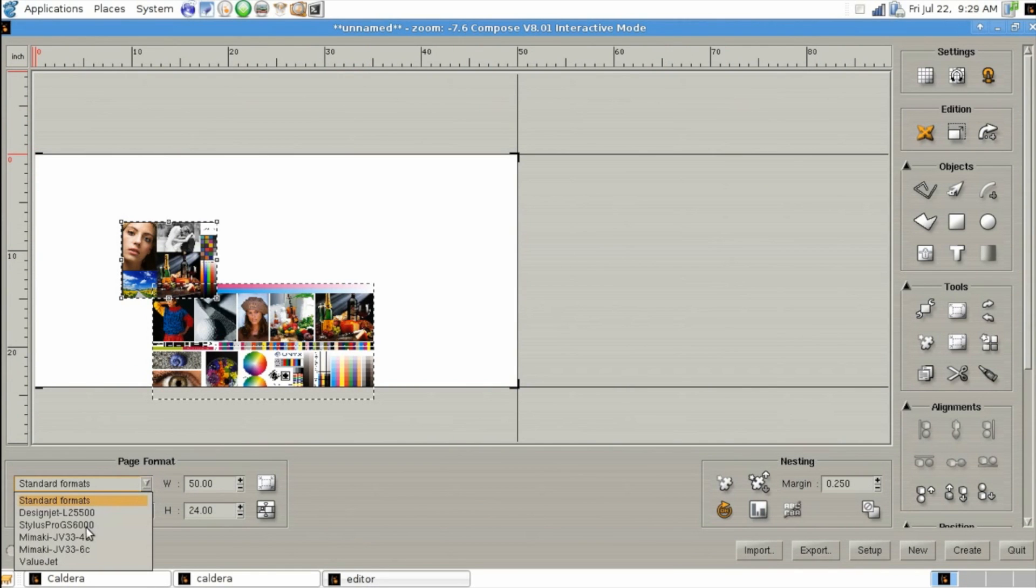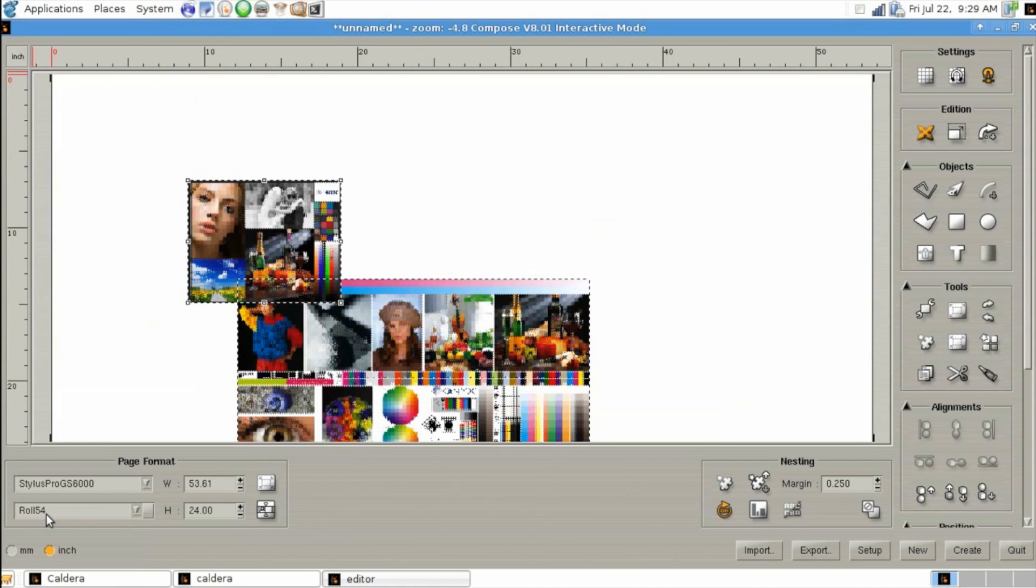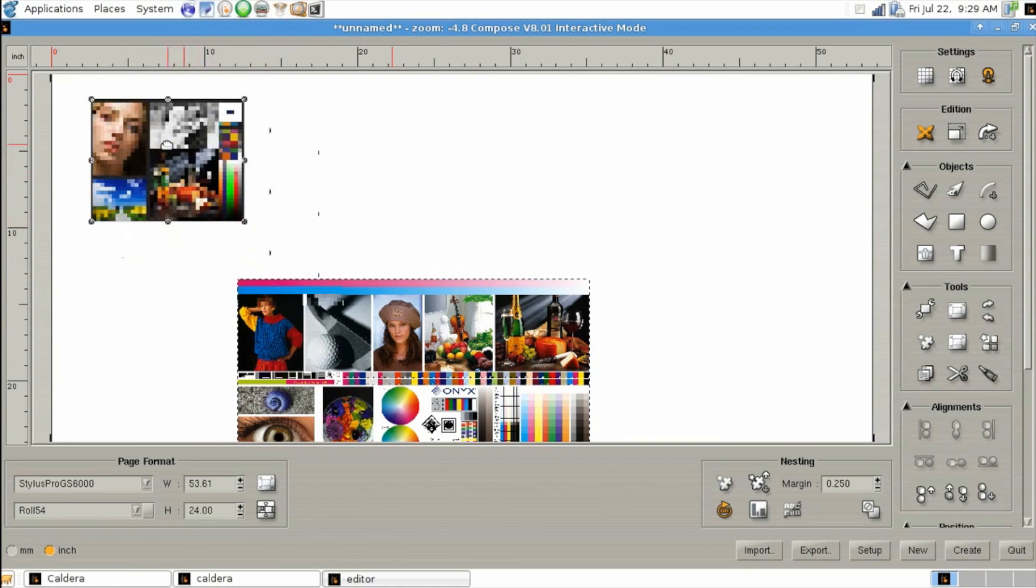The first thing you want to set up is your page format. Now you can select the printer that you've got installed as well as a common page size for that printer. You can also use the width and height settings to just make a custom size.